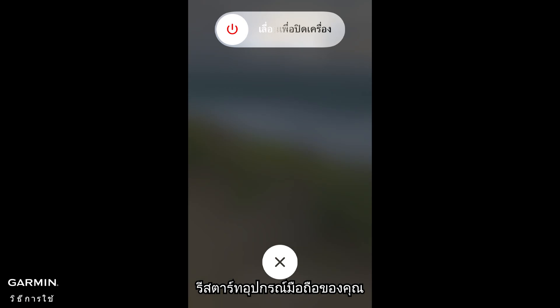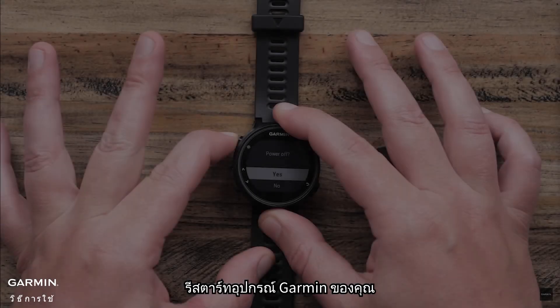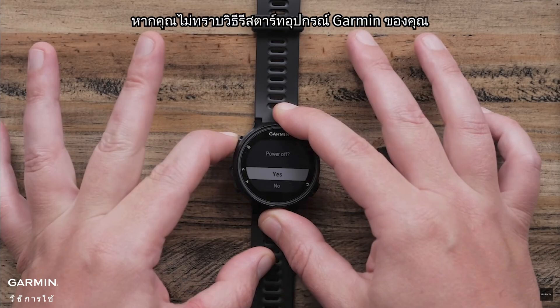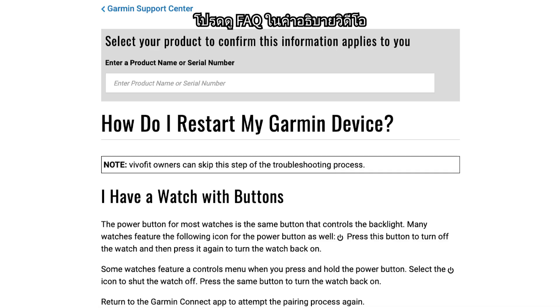Select Uninstall. Repeat if you have multiple items with errors. Restart your mobile device. Restart your Garmin device. If you don't know how to restart your Garmin device, please refer to the FAQ in the video description.